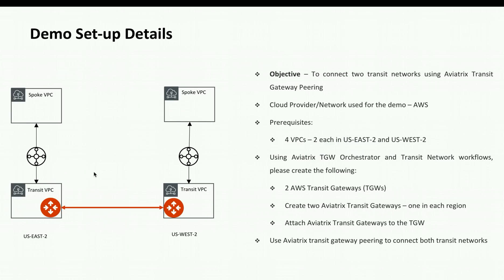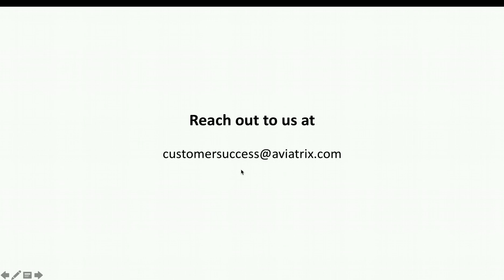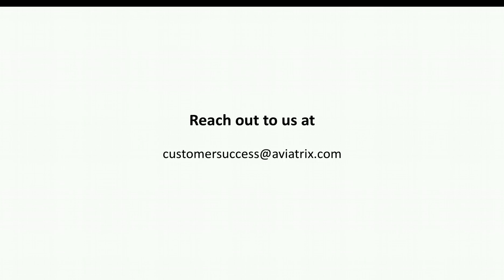If you have any questions about how to do transit gateway peering or want to know more about Aviatrix TGW Orchestrator, Aviatrix Transit Gateway or any other feature, feel free to reach out to us at customersuccess at aviatrix.com. Thank you so much.